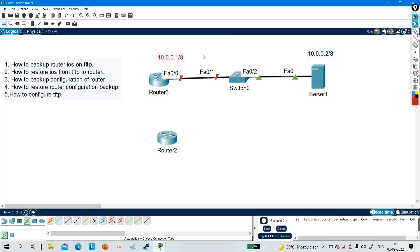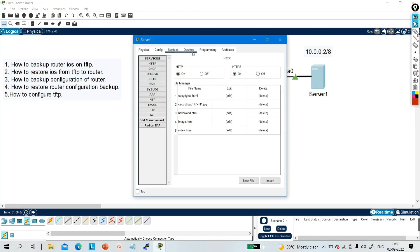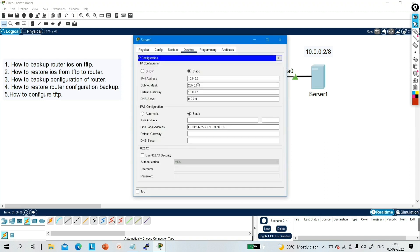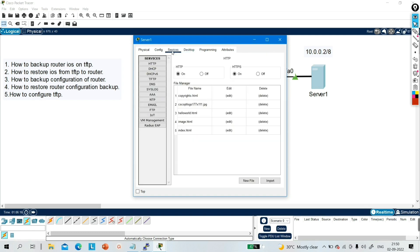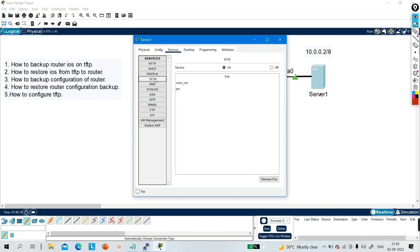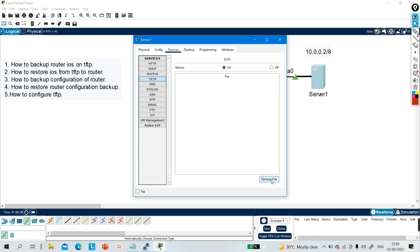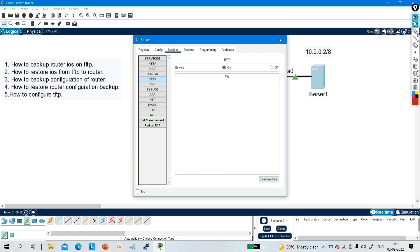On the router interface I will configure IP address 10.0.0.1, and on the server I will configure IP address 10.0.0.2/8. I have already configured the IP address — you can see 10.0.0.1. In services you can see there is a TFTP service, and by default this service is enabled.